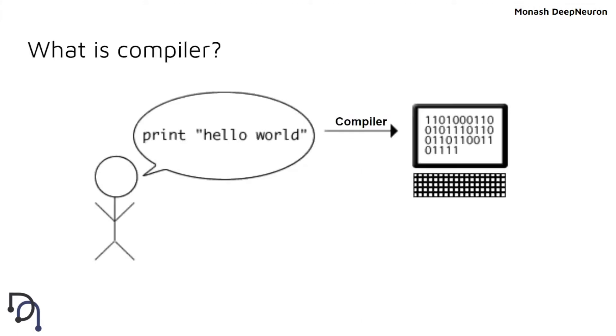Starting with what is a compiler: programming languages like print hello world are easy for humans to read or write. But for a computer to process it, it needs to be in machine code, which consists of only zeros and ones. The compiler's job is basically to translate the programming language you use to machine code.